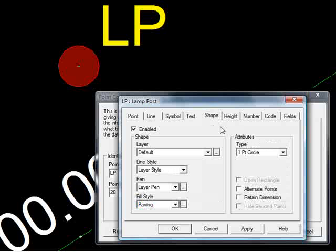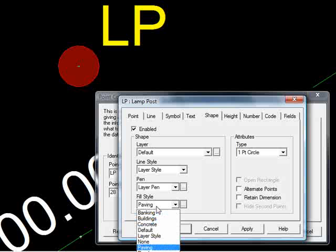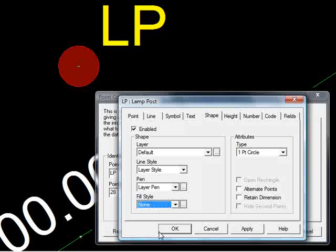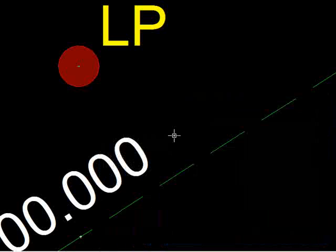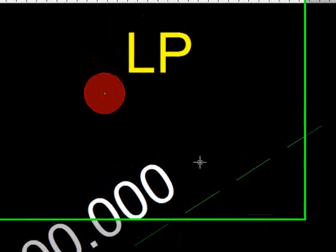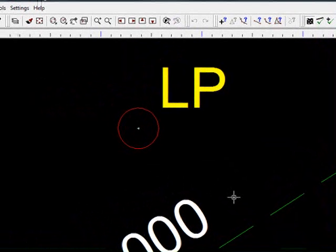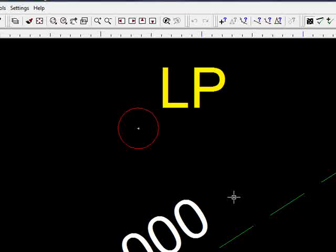Under shape, we can see a one point circle, fill style paving. If I say none to that, press OK, and F5, the fill style disappears.